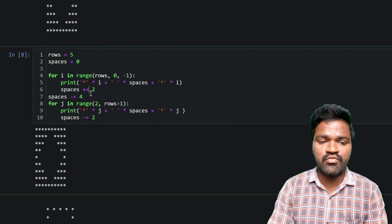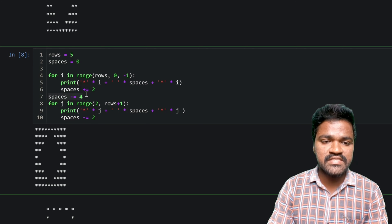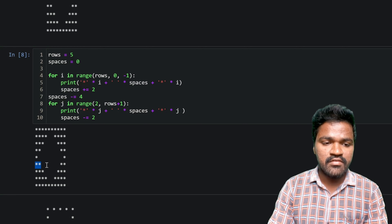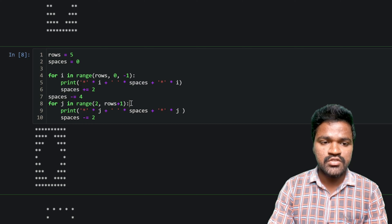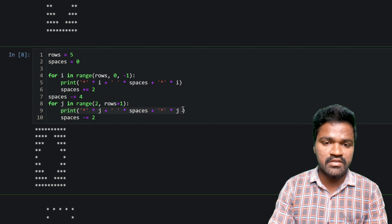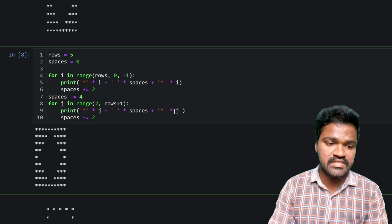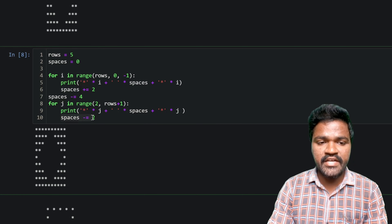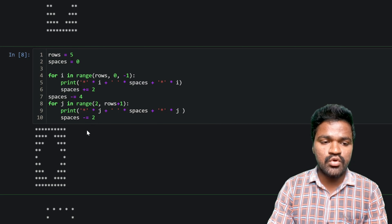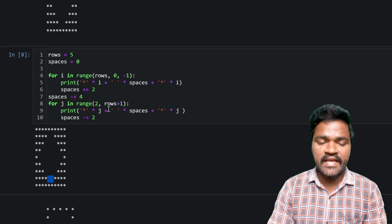We reduce the spaces by 4 before the second loop — without that we get a different incorrect pattern. To generate the bottom half we use another for loop with a range from 2 to the number of rows. Inside the print we do the same pattern: stars multiplied by j, concatenated with spaces, concatenated again with stars multiplied by j. On each iteration we reduce spaces by 2, which is why we get fewer spaces on each row going down, producing the correct lower half of the pattern.